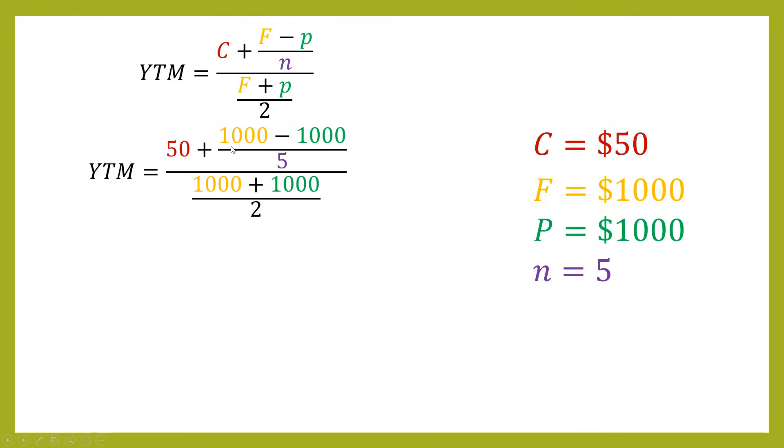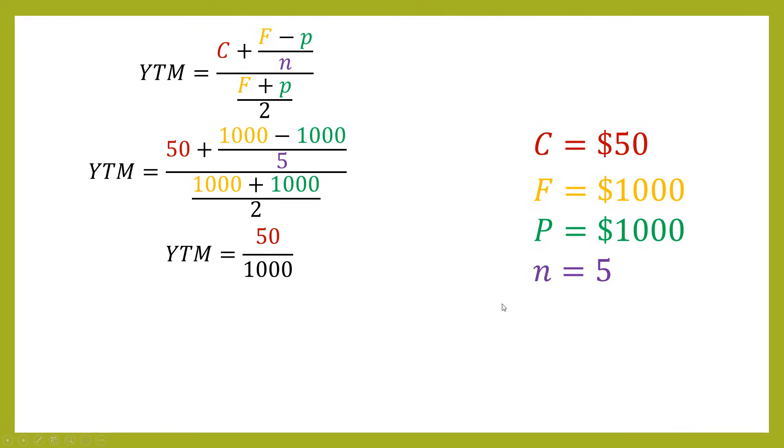What you then do is start simplifying things. So we can see that we've got 1,000 minus 1,000. So that's zero. So all of this fraction here is just going to be zero. Then we've got 1,000 plus 1,000, which is 2,000. Divide by 2 is going to give you 1,000. So we're simplifying all of this right down to just 50 over 1,000, which will give you 0.05.